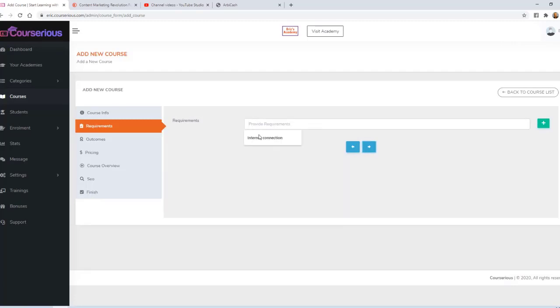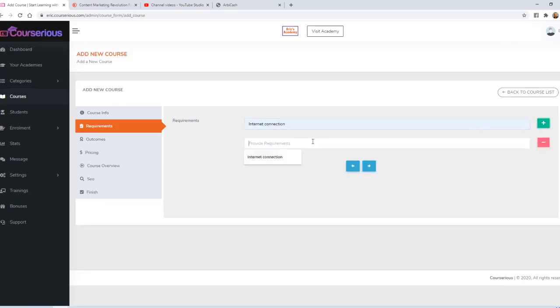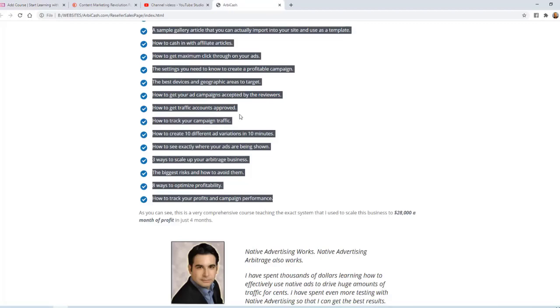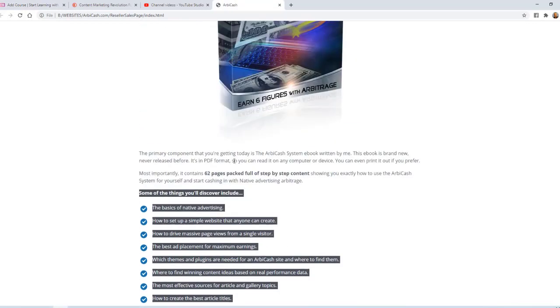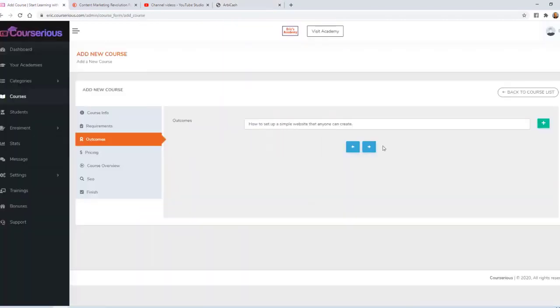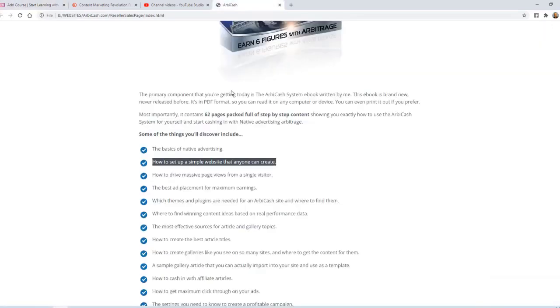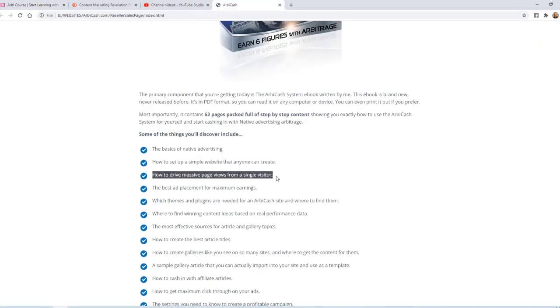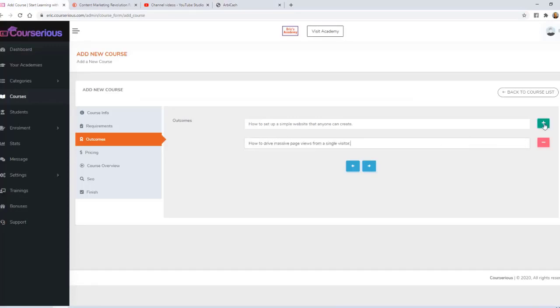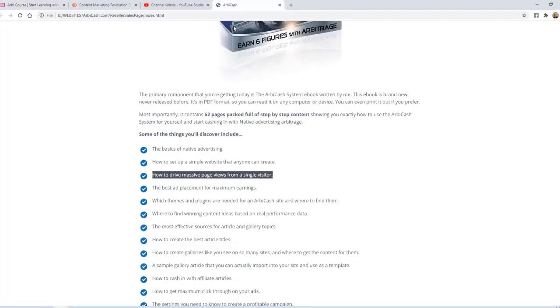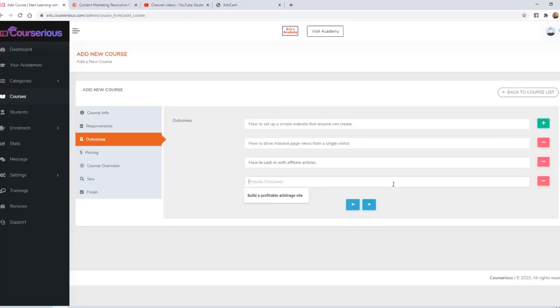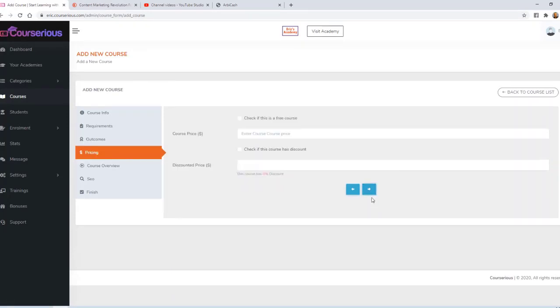Requirements are optional, but they are basically presented like bullet points. I'm going to say we need an internet connection and let's say we need a desire to make money online. We'll click Next. The outcomes are also optional. I'm going to grab just a few of those bullet points: how to set up a simple website, how to drive massive page views, how to cash in with affiliate articles, and so much more. We'll click Next.